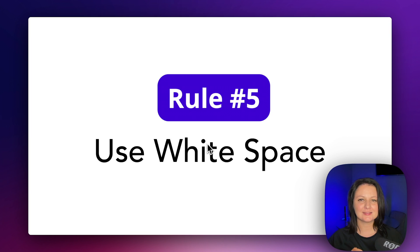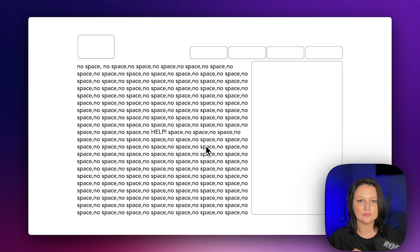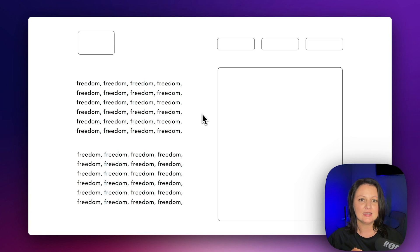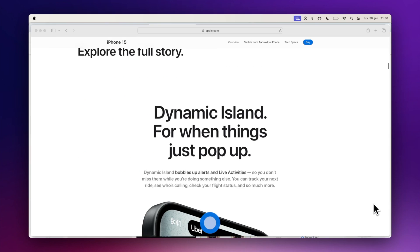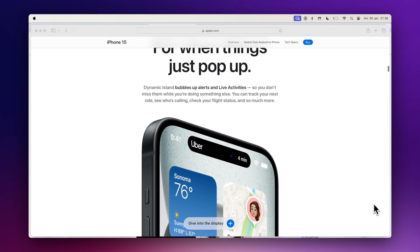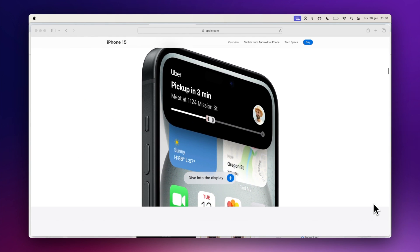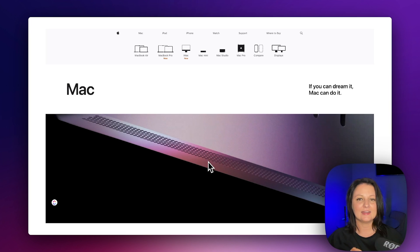Use whitespace. Designers love it, yet website owners want to fill it. It's an essential design element and a powerful tool for effective design — in fact, it's equally as important as website content. Intelligent use of whitespace gives your content room to breathe. It helps you create a balanced interface that's easy to read and doesn't overwhelm your visitor. Apple loves using whitespace in their brand, and it's a great way to direct the user's attention.